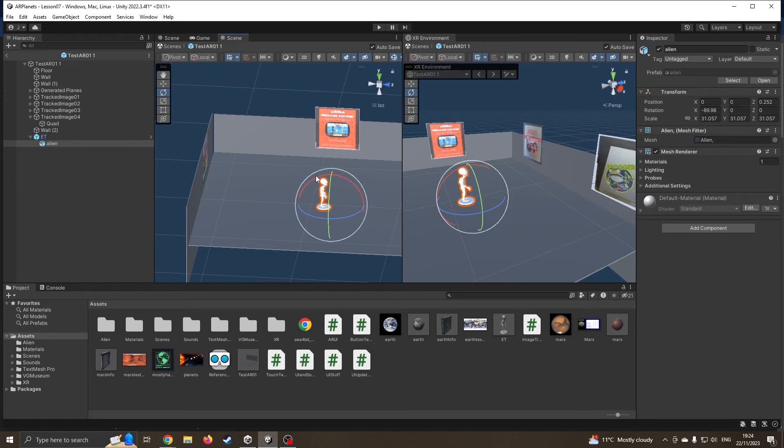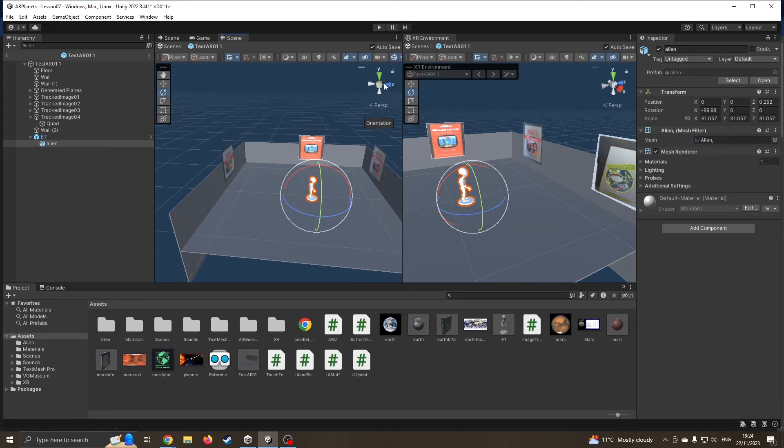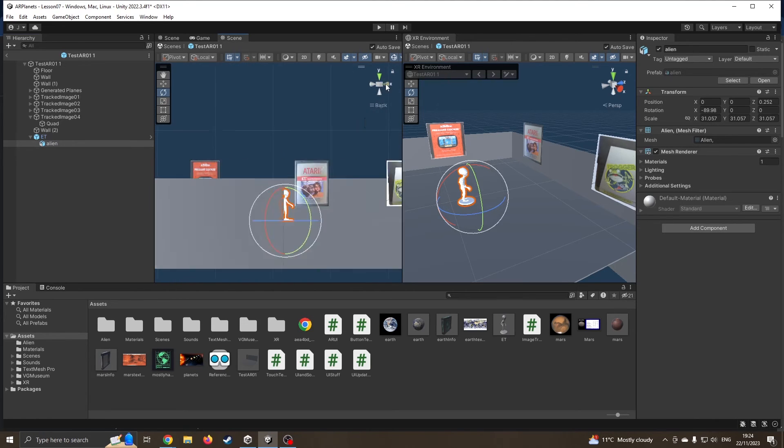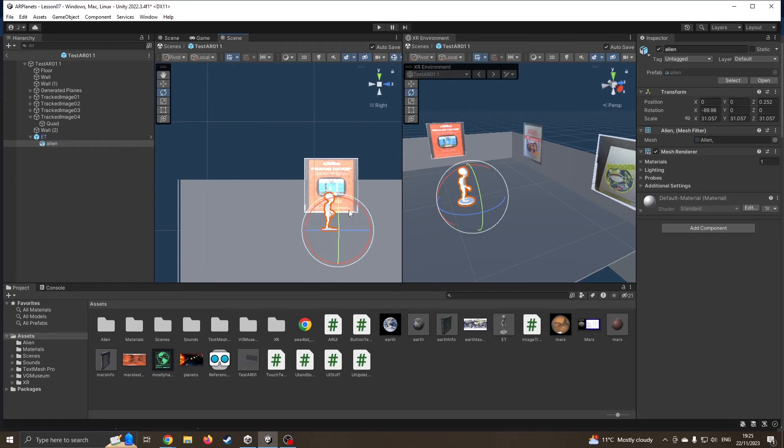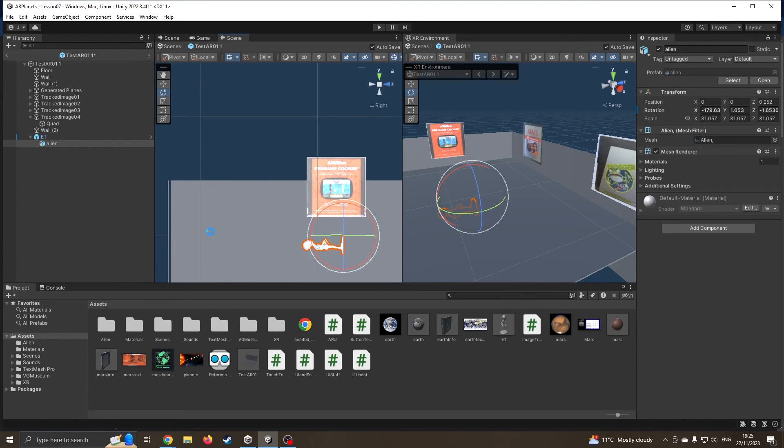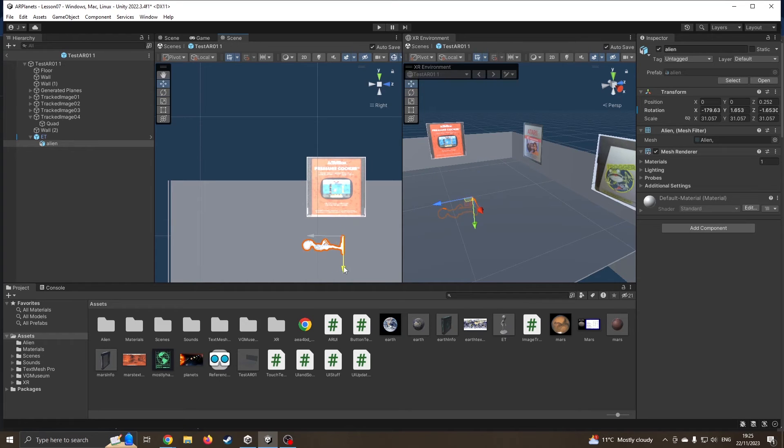I'm going to rotate this. I want to come straight to side view and rotate this backwards. So it's going to look a bit like this. I'm going to move it up a little bit.